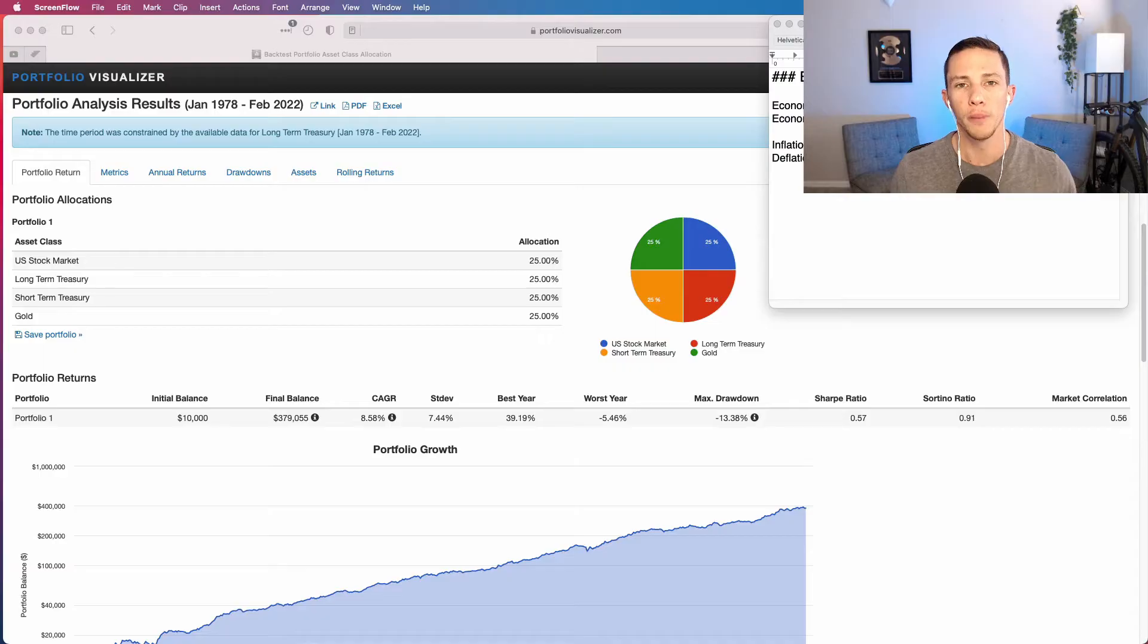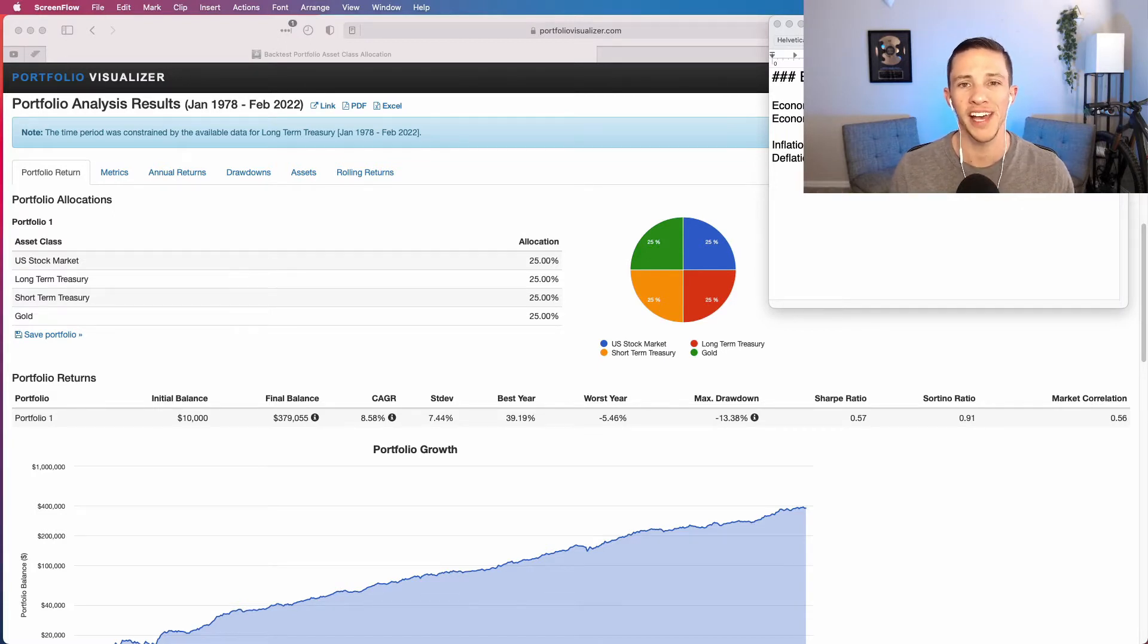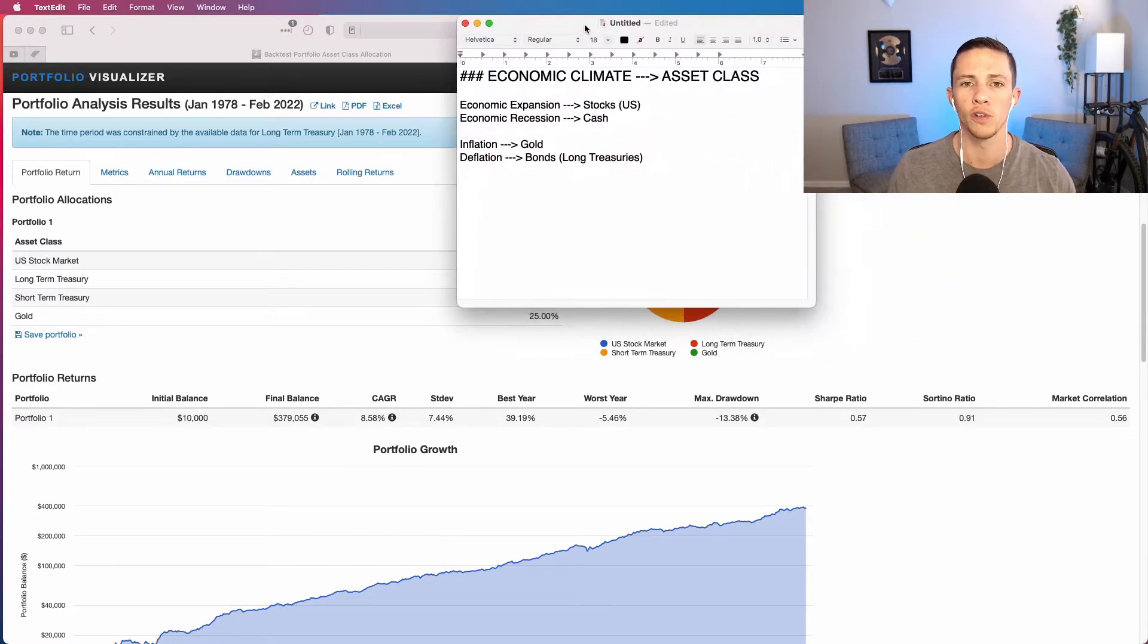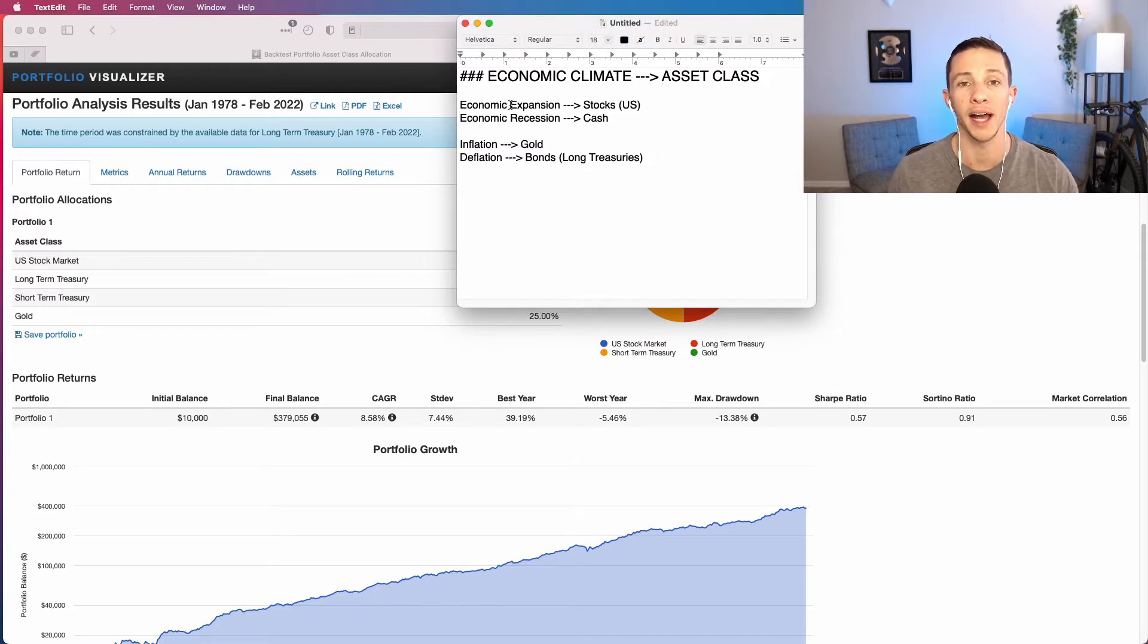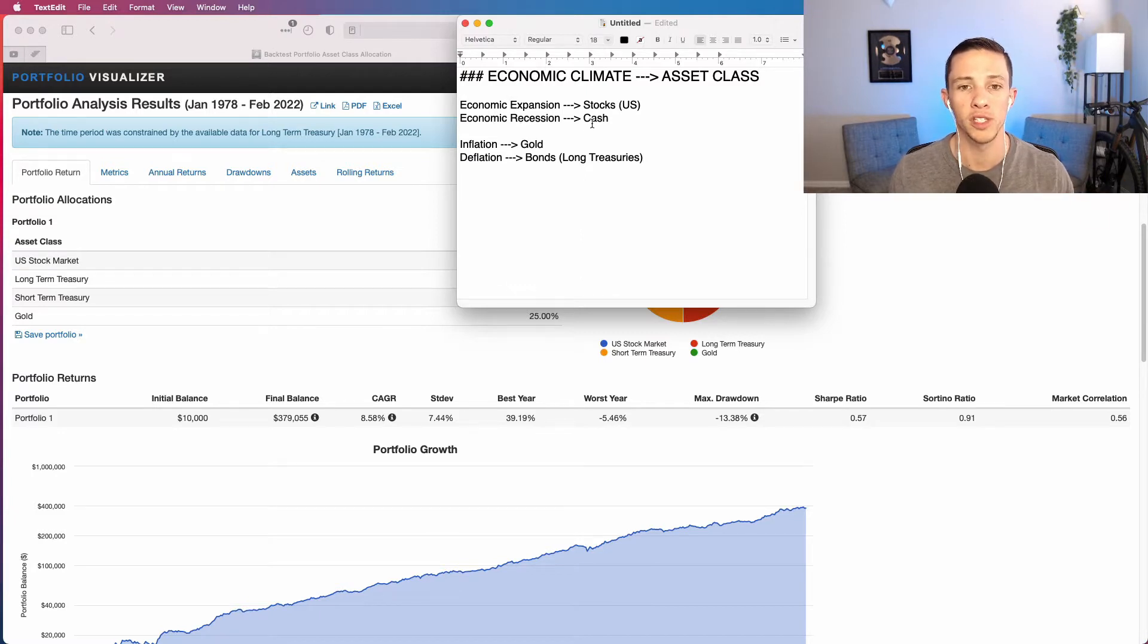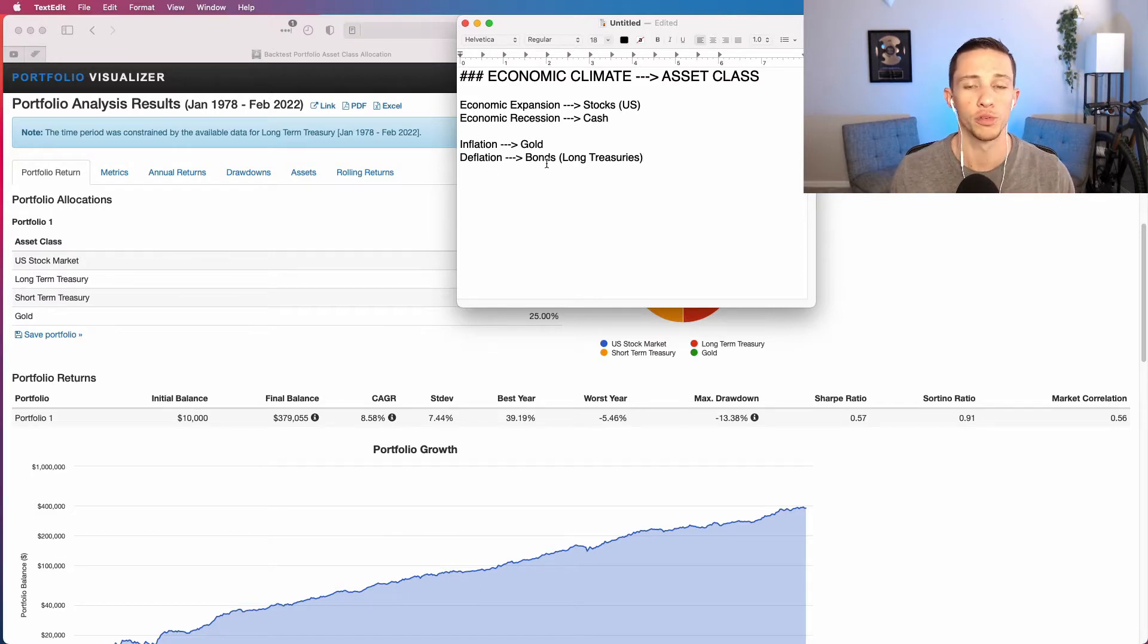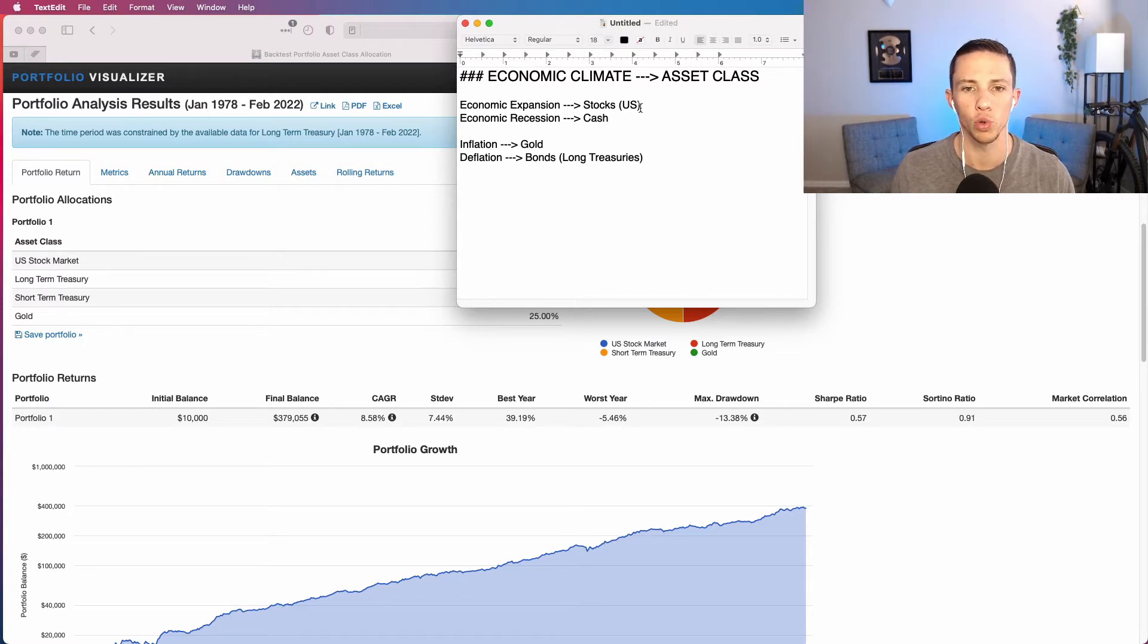Just to do a quick refresher and make sure we are all on the same page when it comes to the permanent portfolio. The permanent portfolio is comprised of four asset classes, each of which is intended to perform well in a specific economic climate proposed by the creator Harry Brown. Those economic climates and corresponding asset classes are: economic expansion - U.S. stocks do quite well; during economic recessions, cash is generally the best asset class to hold; for inflation there is gold; and deflation there's bonds, specifically long-term treasuries.